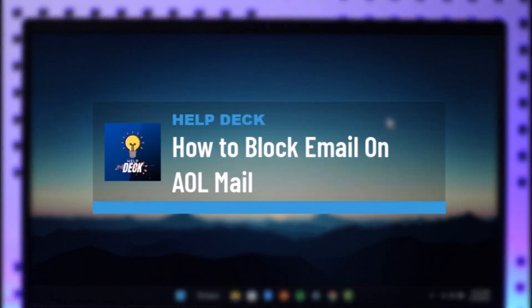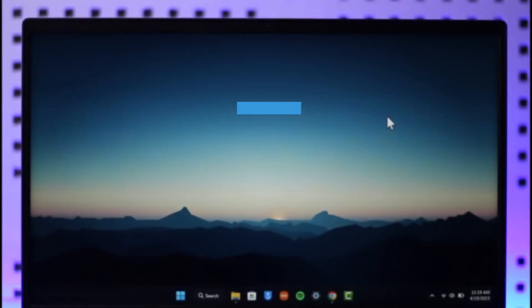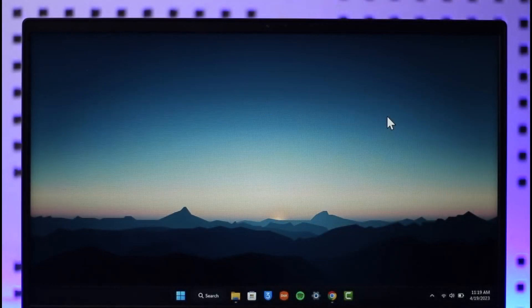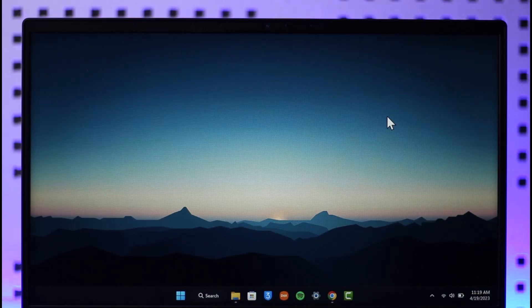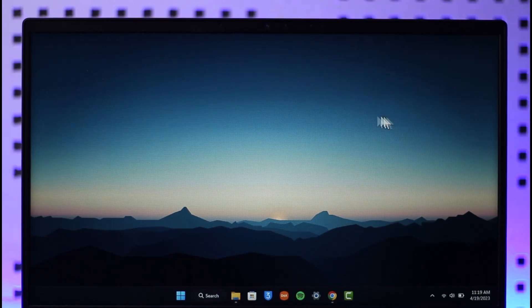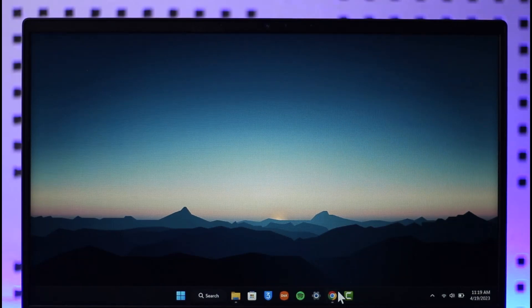How to block mail or sender on AOL Mail. Hi everyone, welcome back to the channel. In today's video I'll simply guide you on how I can actually block the sender on AOL Mail, so make sure to watch the video till the end.